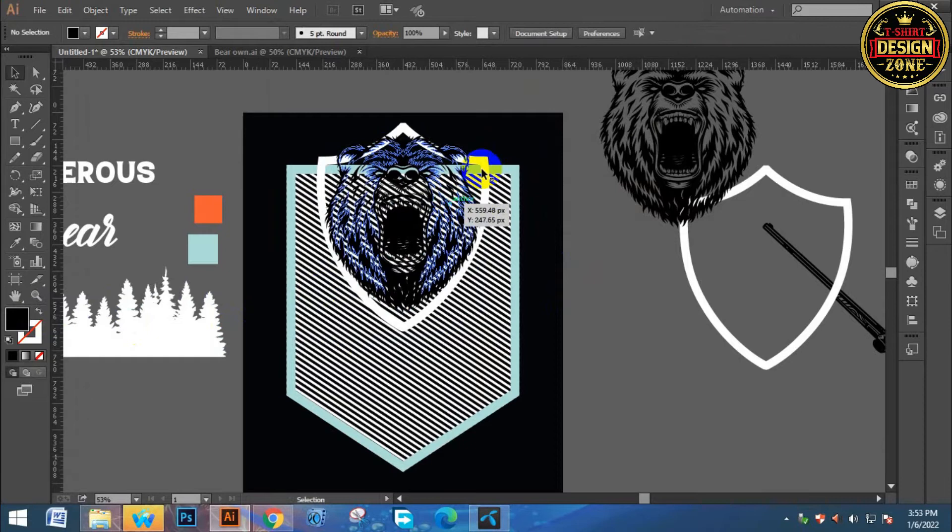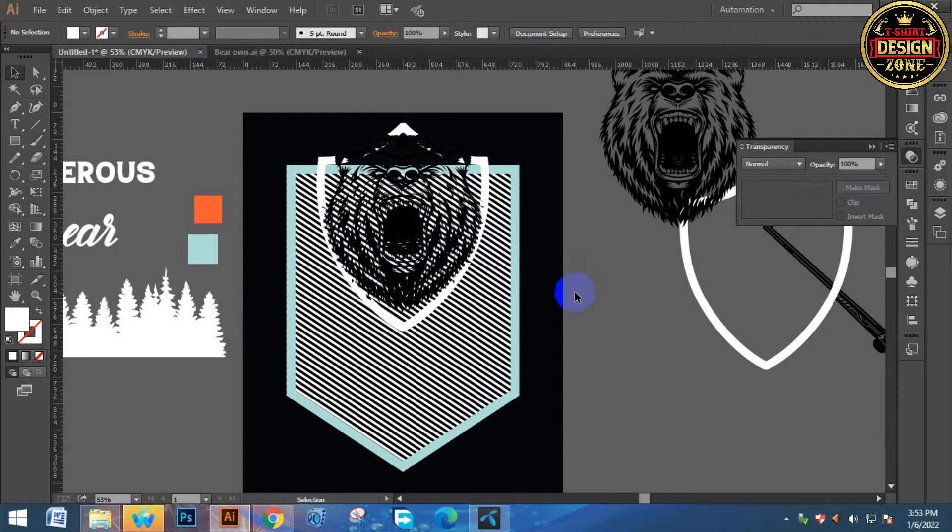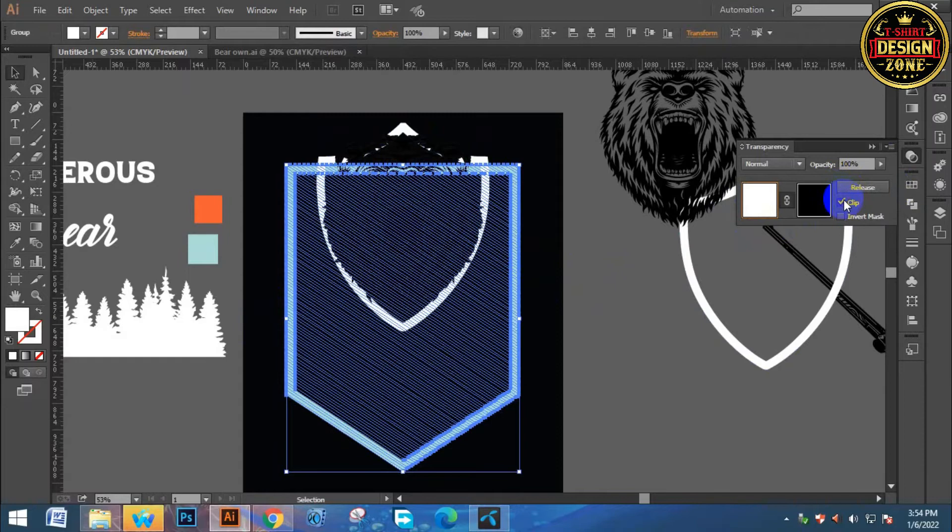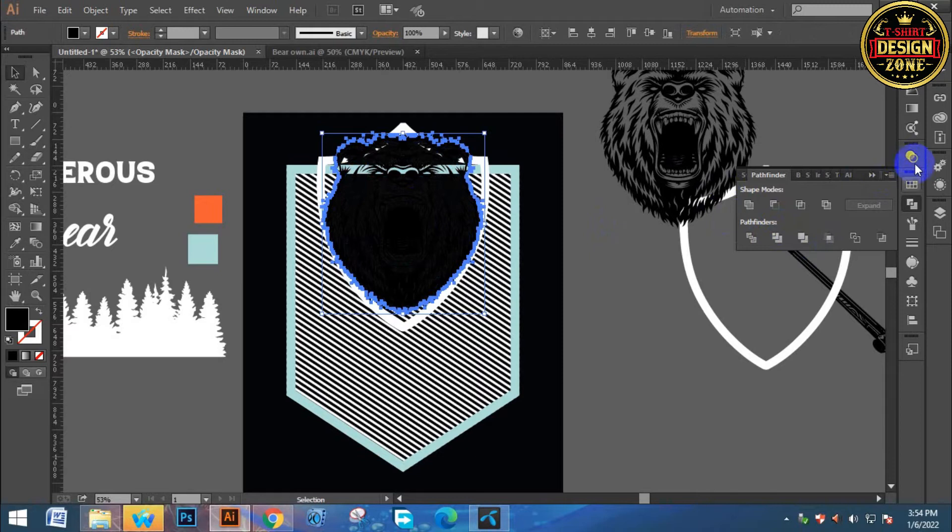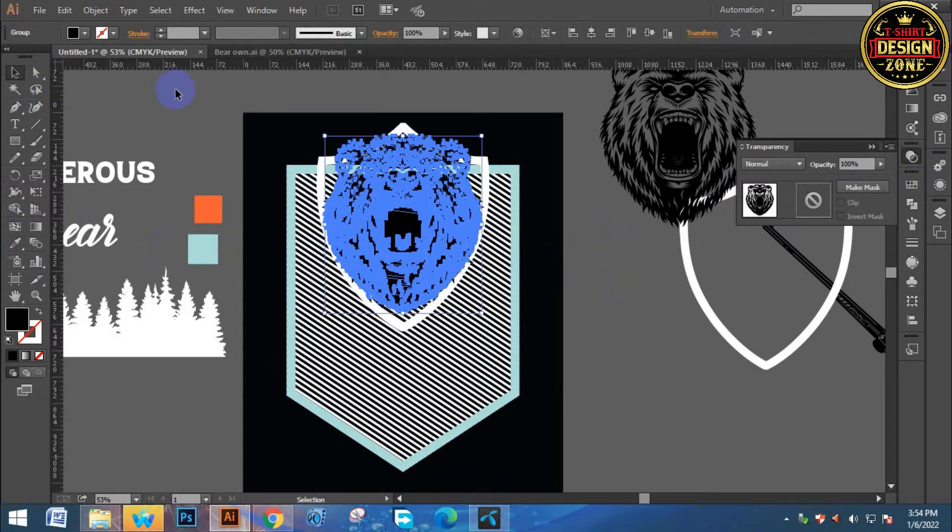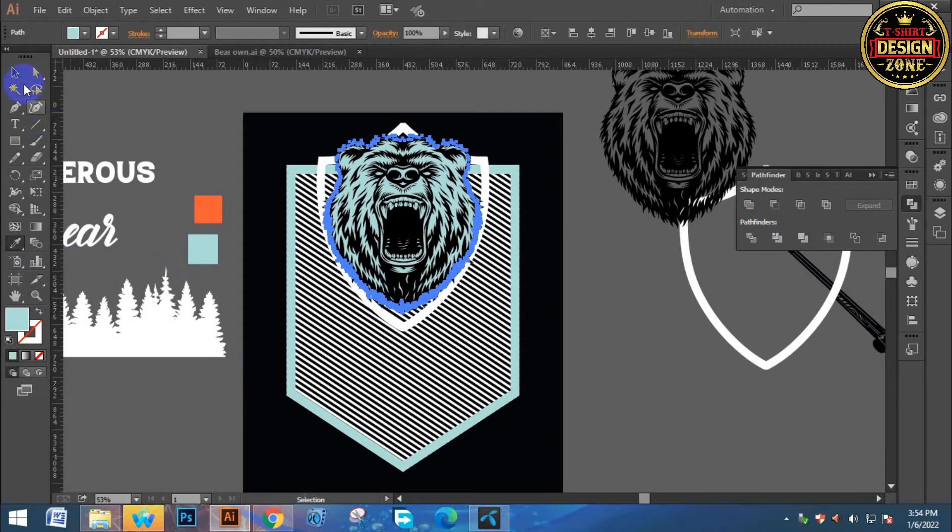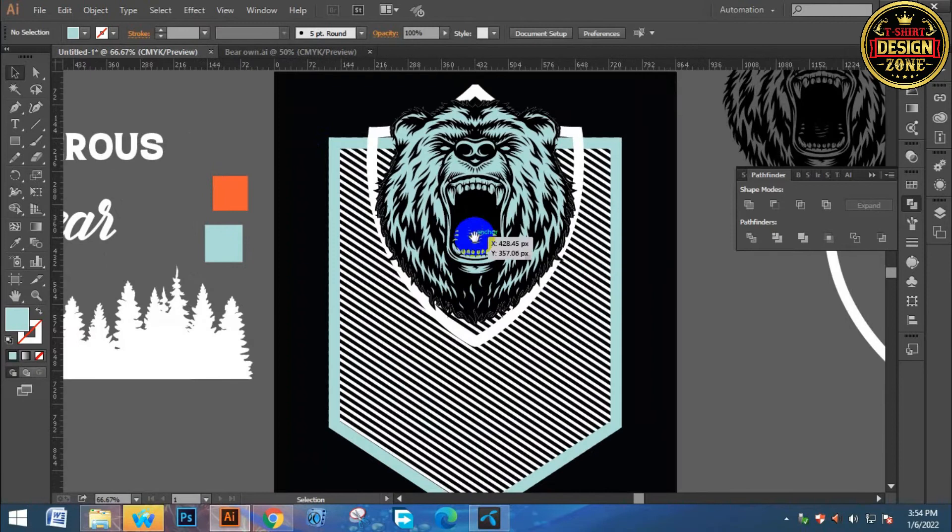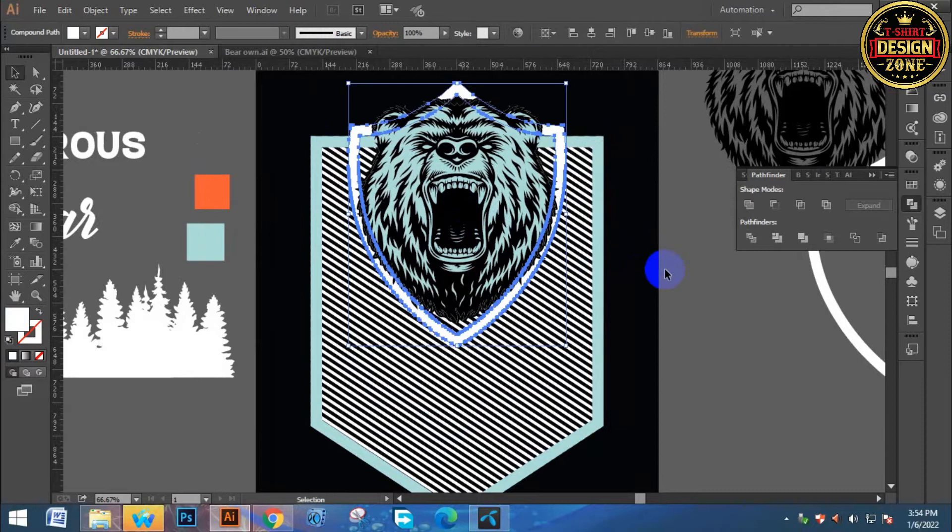Then black color control X cut, control F paste. Then the designer will become clear. So click offset, offset path to offset the path. Then set the size, maybe three or four.